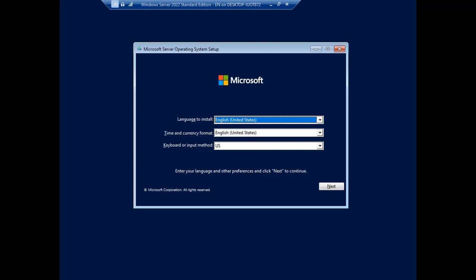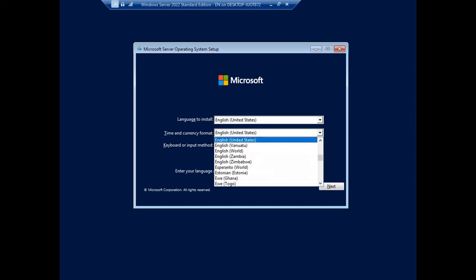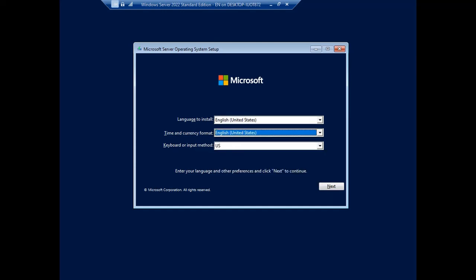In the beginning, we see the initial screen for the Microsoft Server operating system setup. If you want to change the language to install and also time and currency format, you can do so and change this configuration.